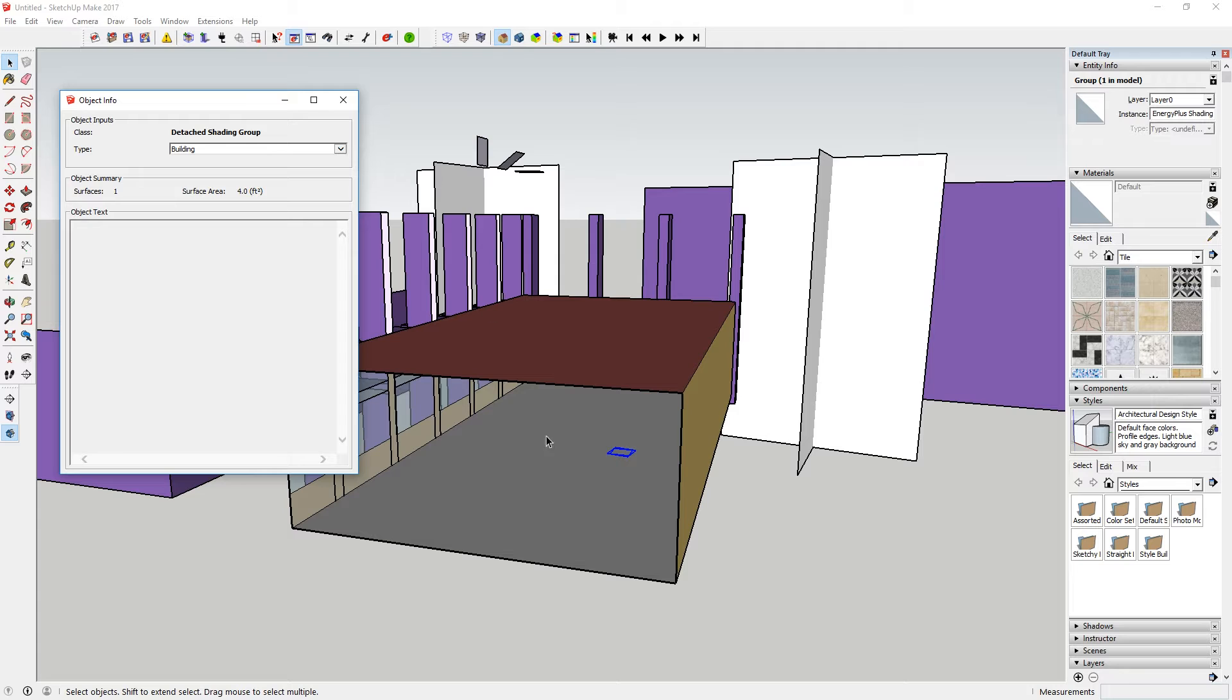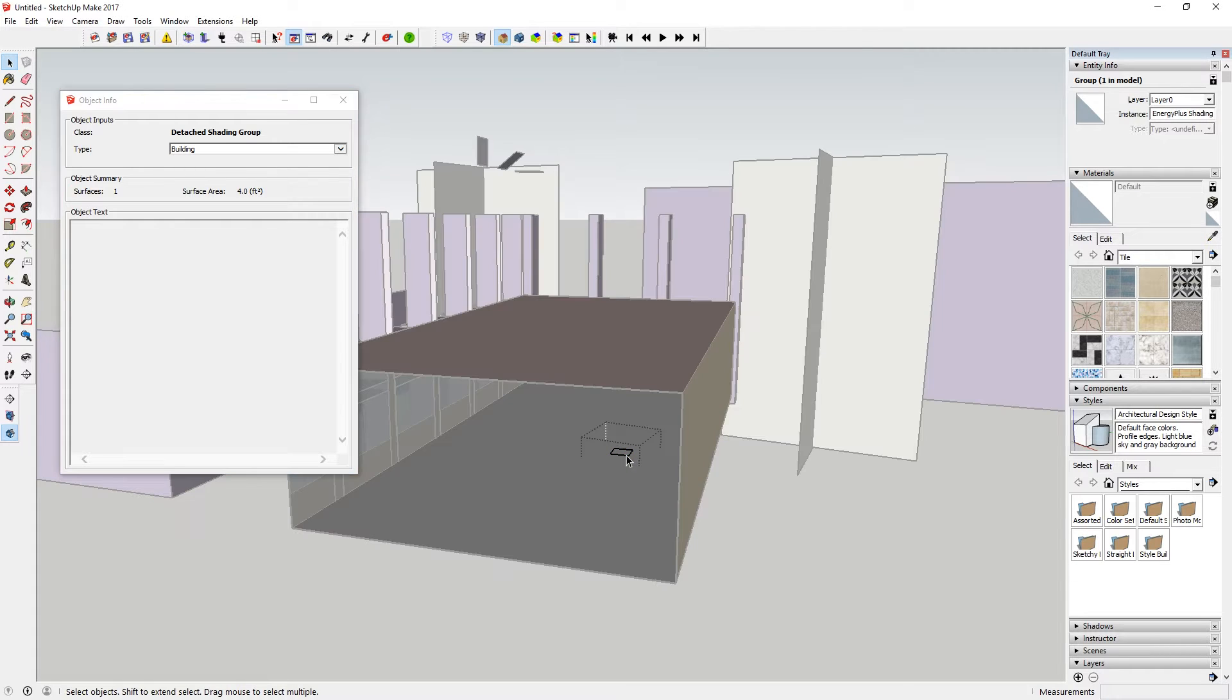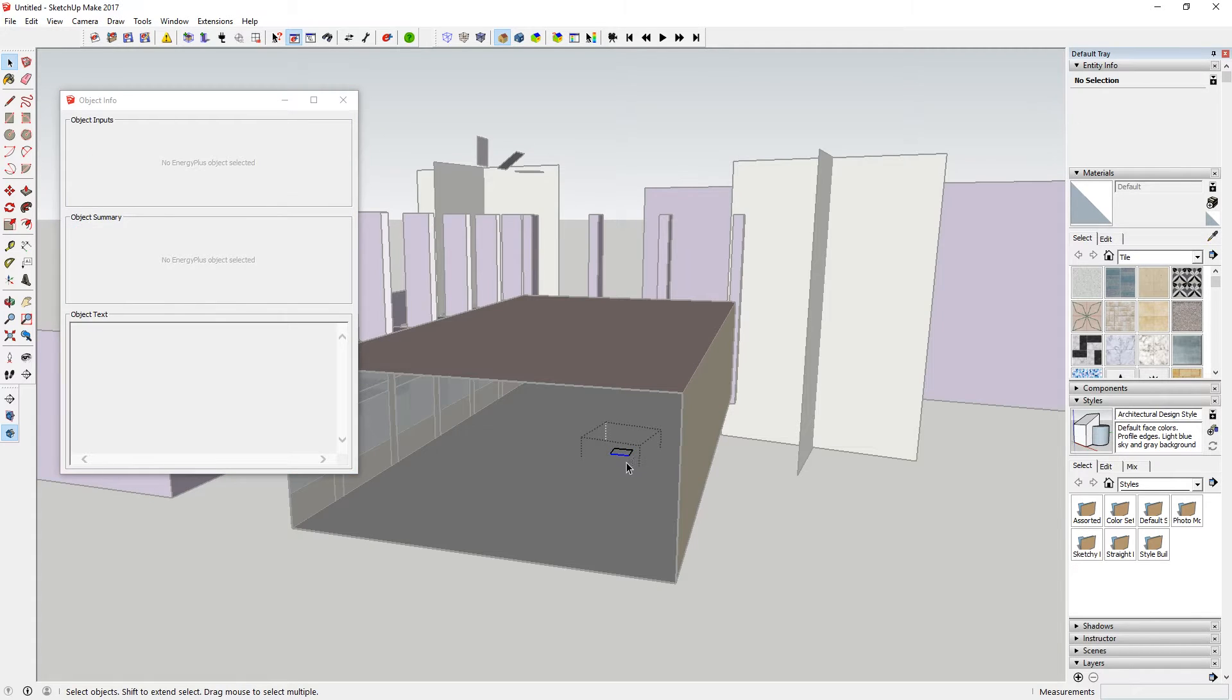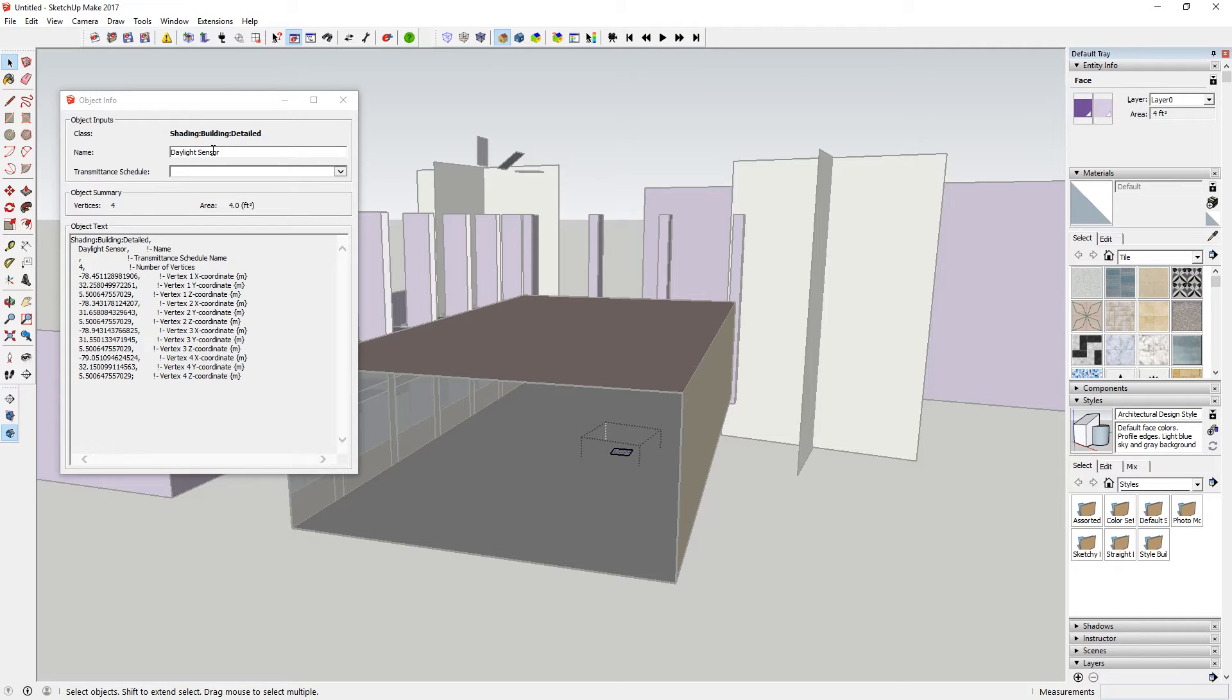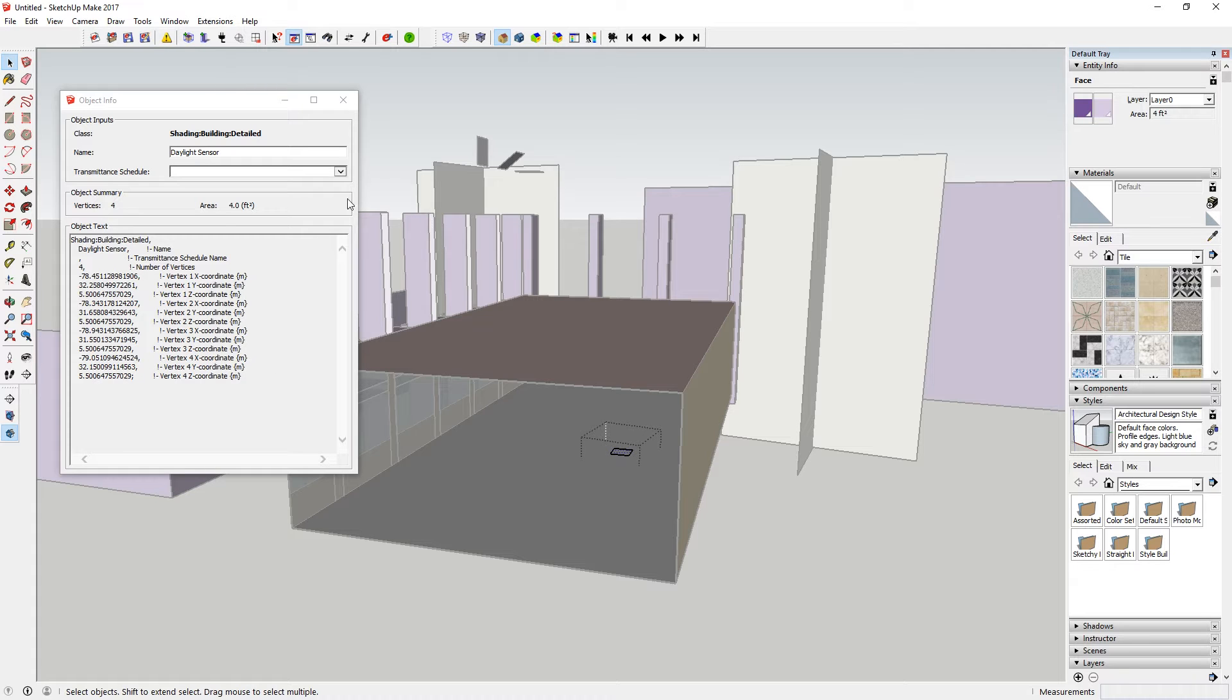Just to show you what it is, it's a shading group, and if I go inside that shading group, you can see that it's called a daylight sensor. It's not really a daylight sensor. It's really a shade, but I'm using this shade to give me the coordinates of where a daylight sensor would make sense in the zone.